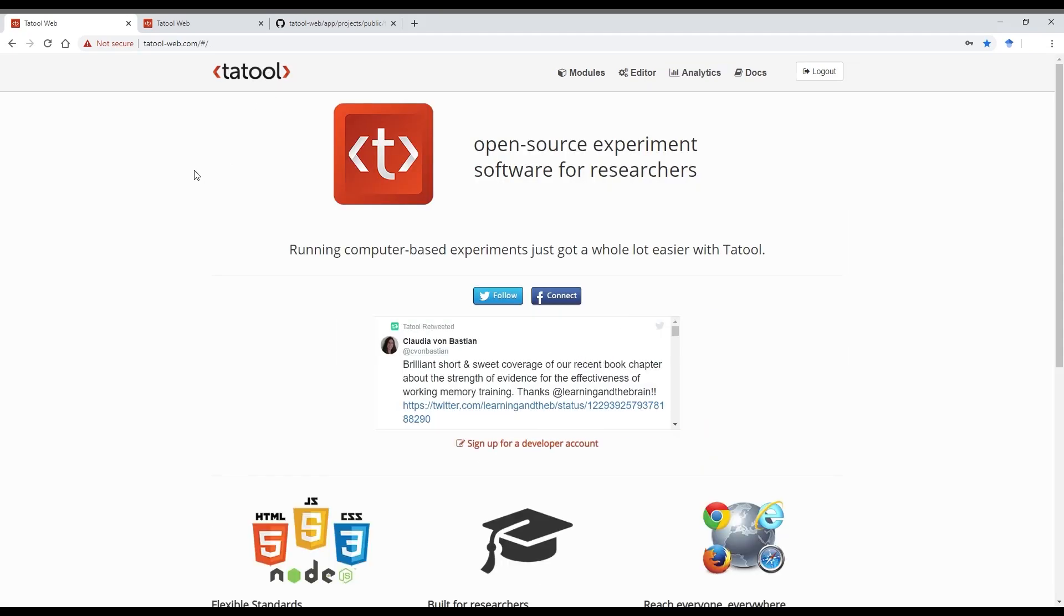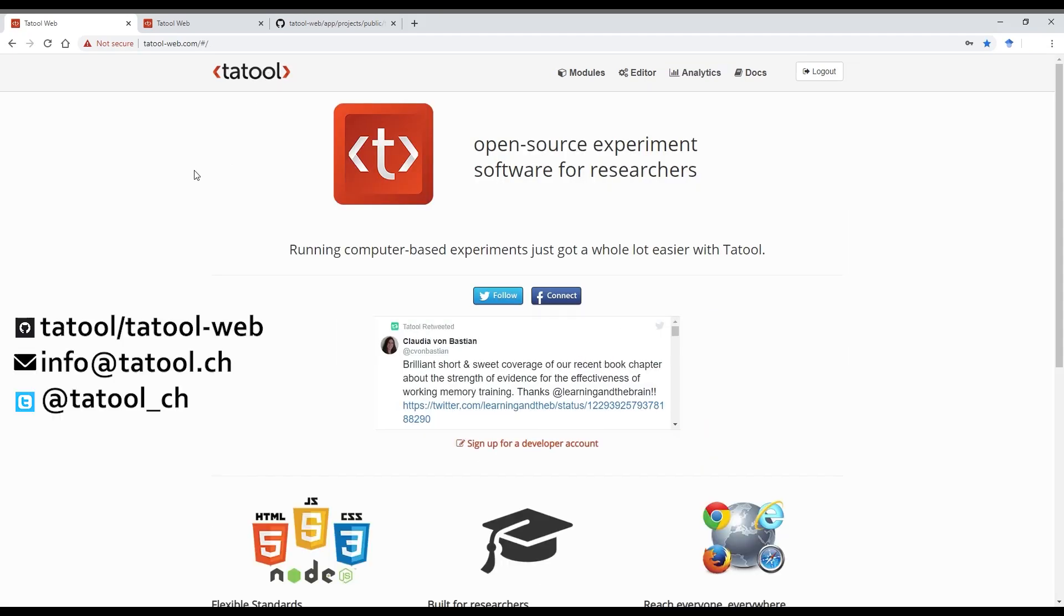So this concludes this video. Please get in touch if you have any questions on GitHub via email to info@tatool.ch or on Twitter @tatool.ch. Thanks for watching.